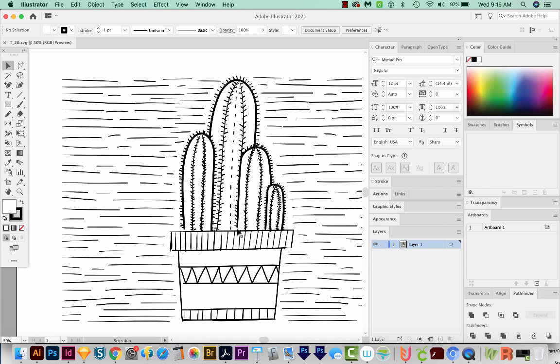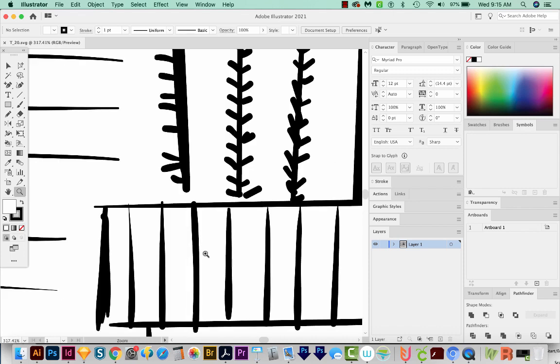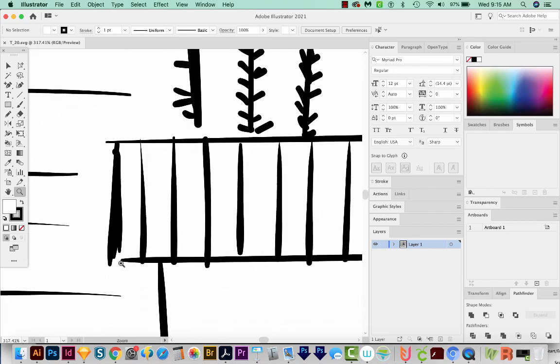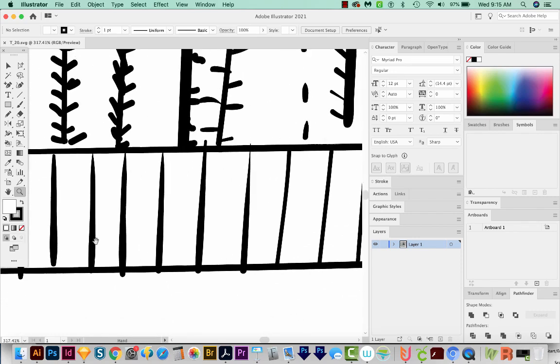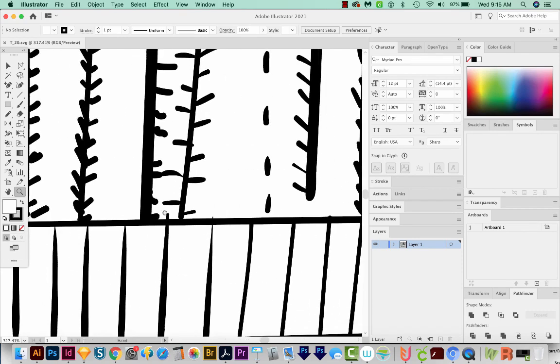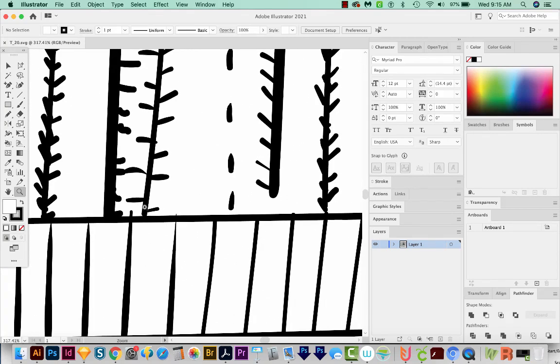So what I mean by open paths is like this section right down here. I'll zoom in on it, and you can see it doesn't quite touch down here. And same over here and with a few other places too.